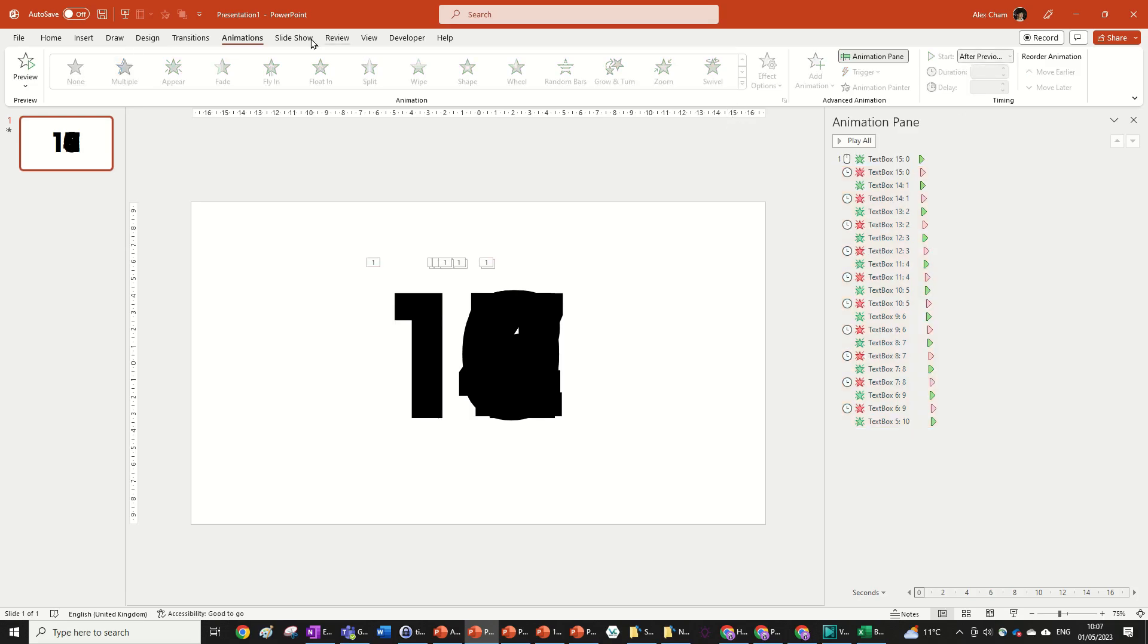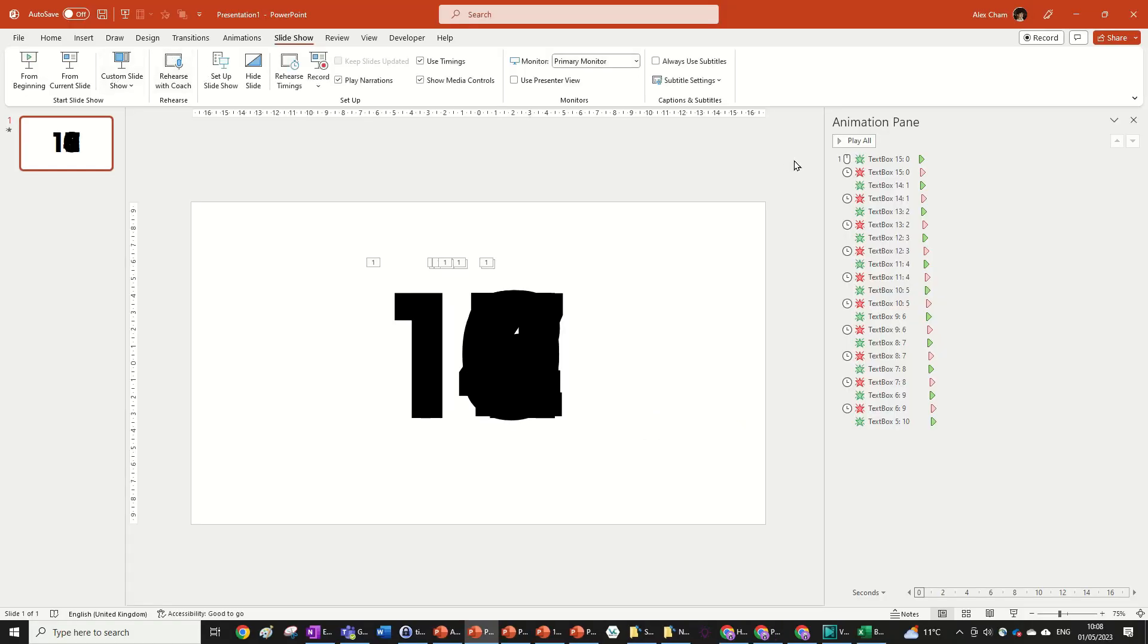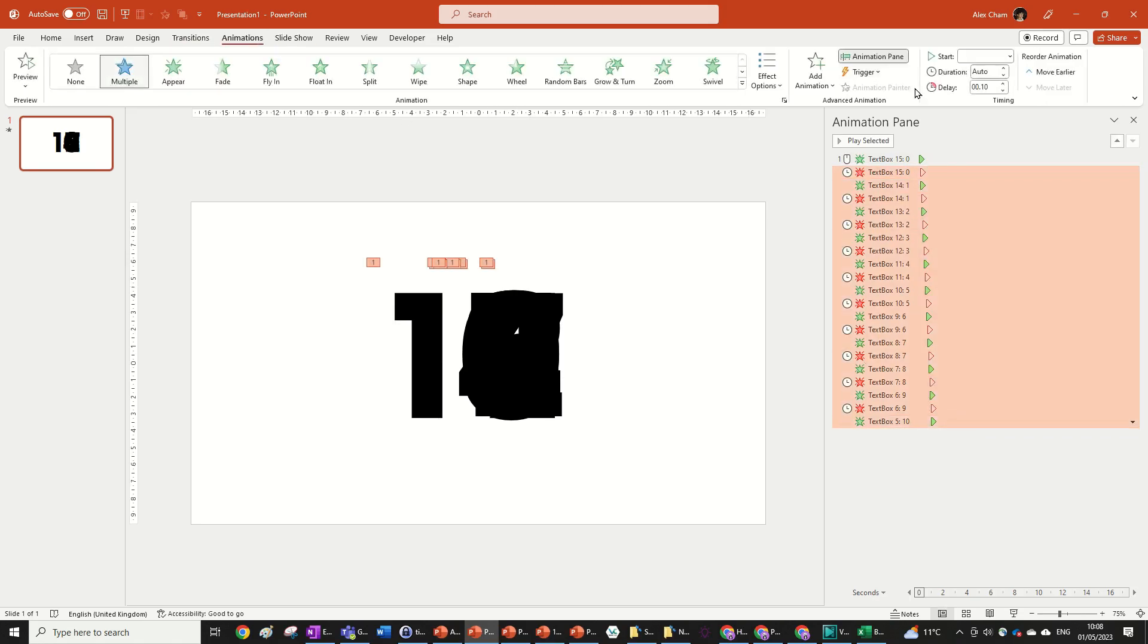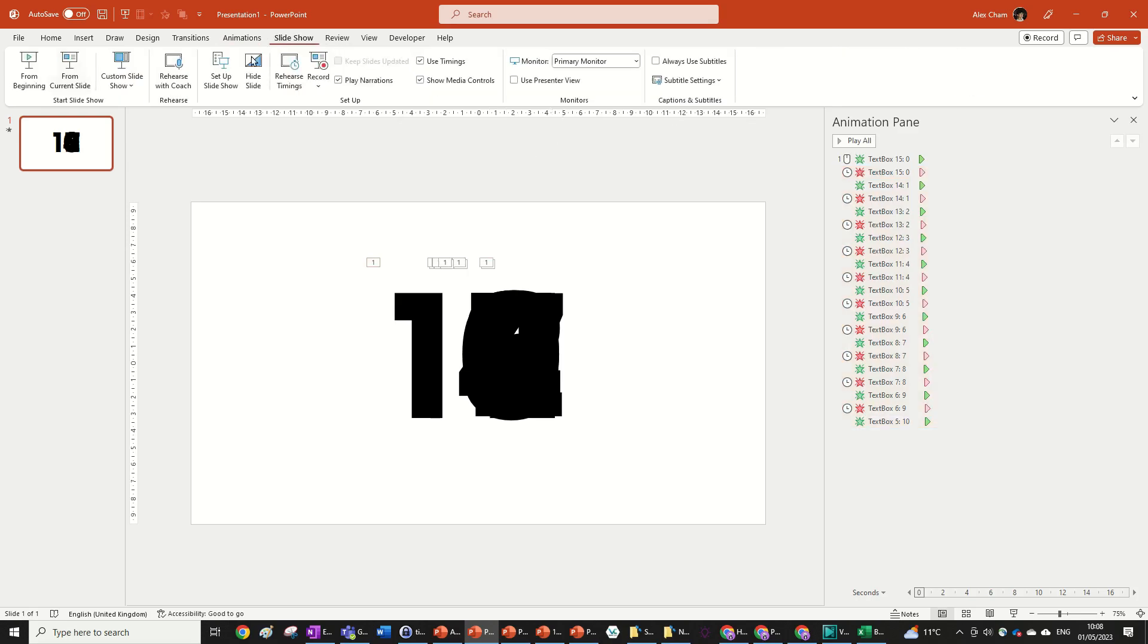So here we go, slideshow from beginning and you can see that is a decent counting animation. We can make it a bit faster I think. So we're going to just hold shift, go animations, delay maybe 0.05. Let's look at that. And that is our final counting animation.